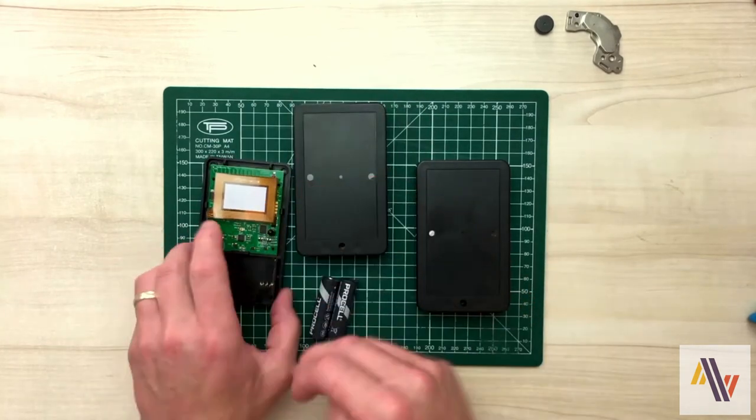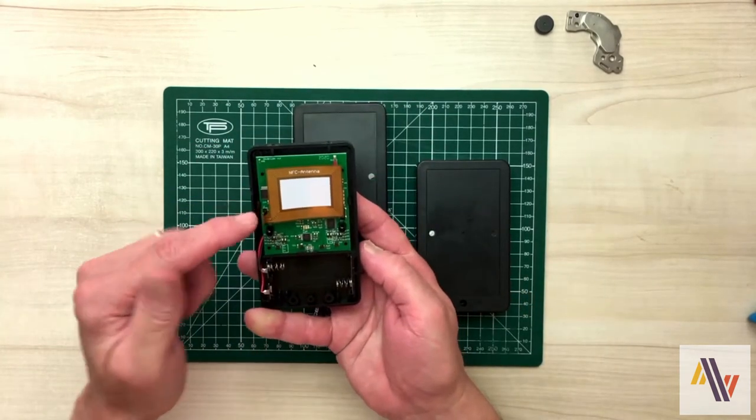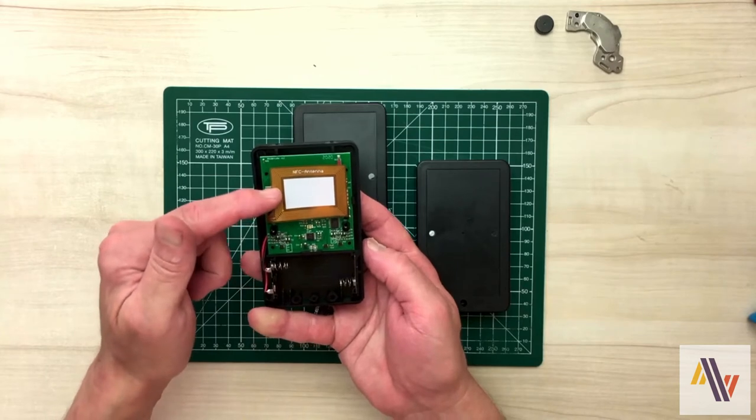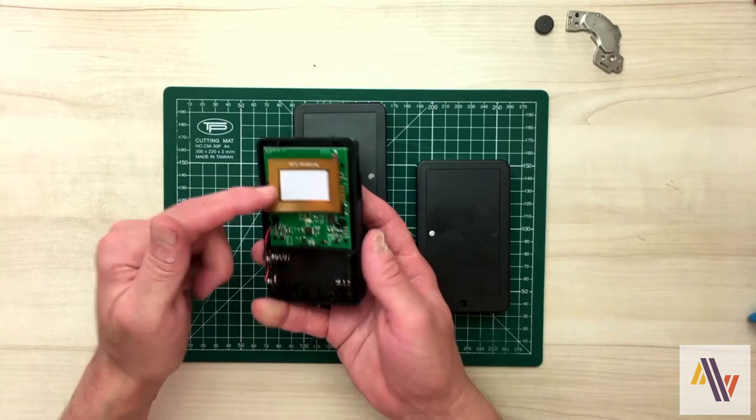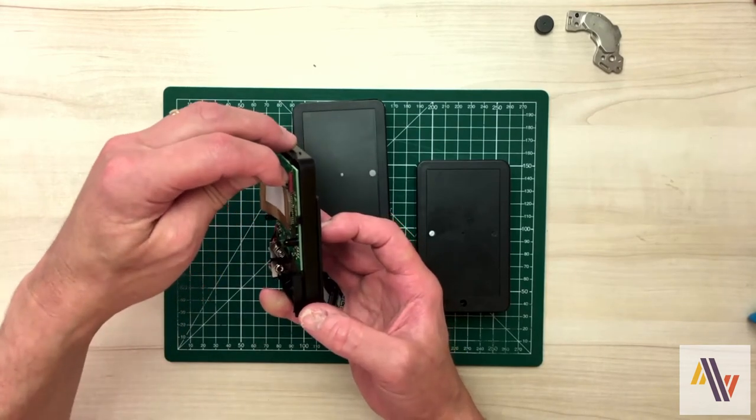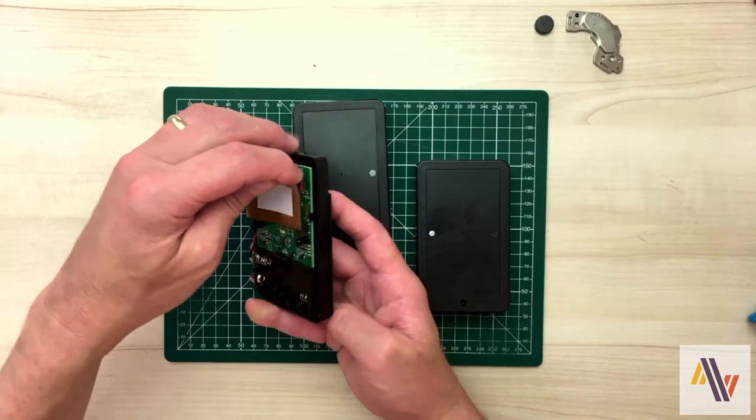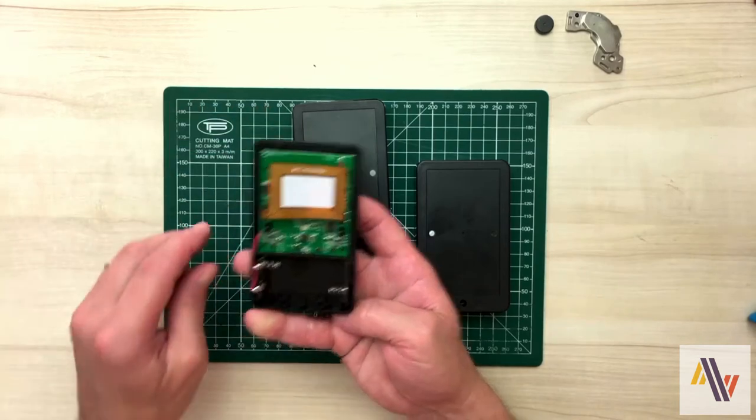When we open up the unit, we'll see it's more complex inside. Here's the NFC antenna and underneath that the reed switch, which is used during the configuration with the magnet.